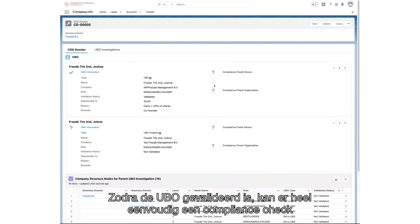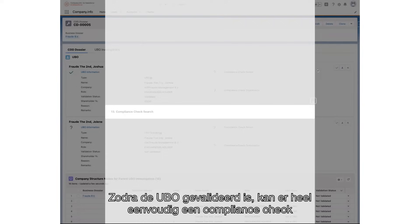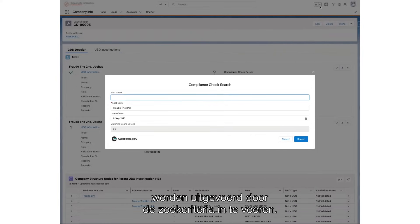Once the UBO has been validated, you can then perform the compliance check on the person by simply entering the search criteria.